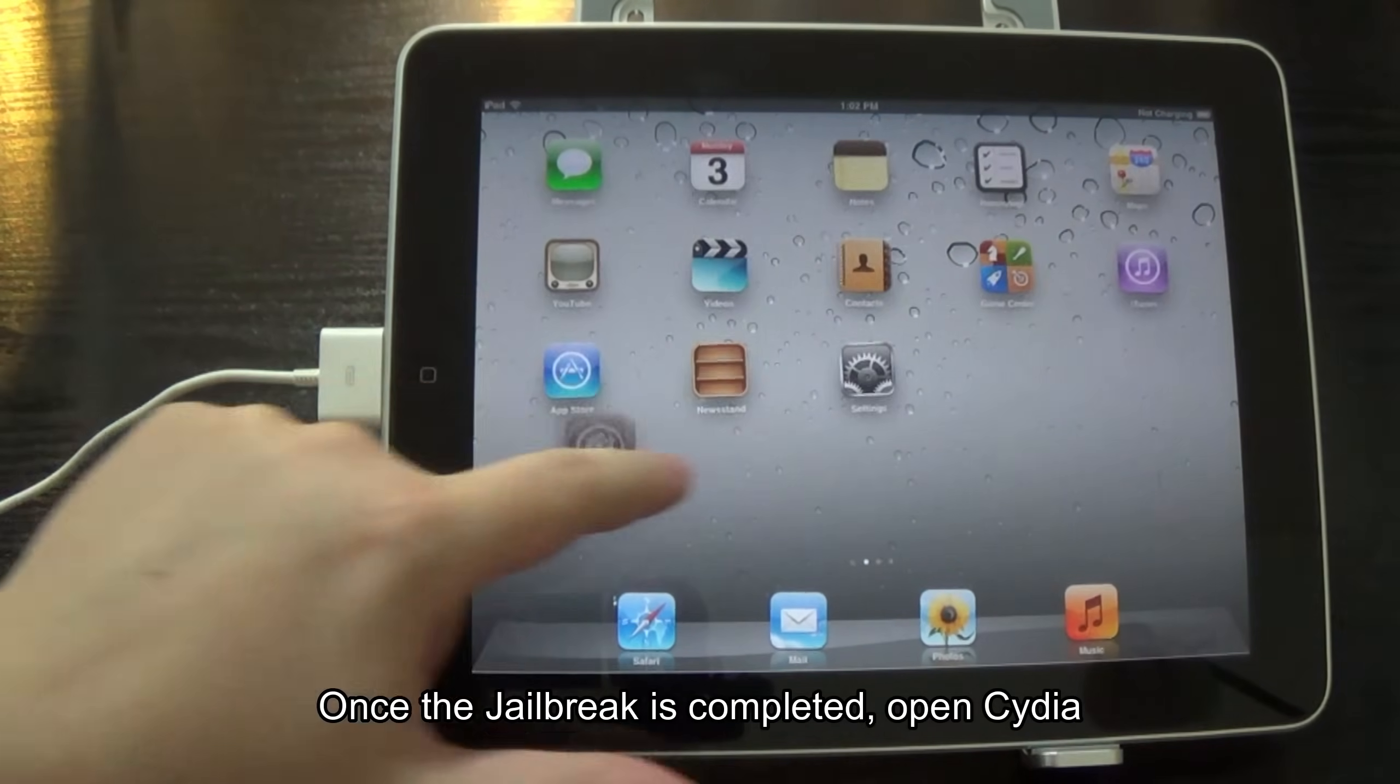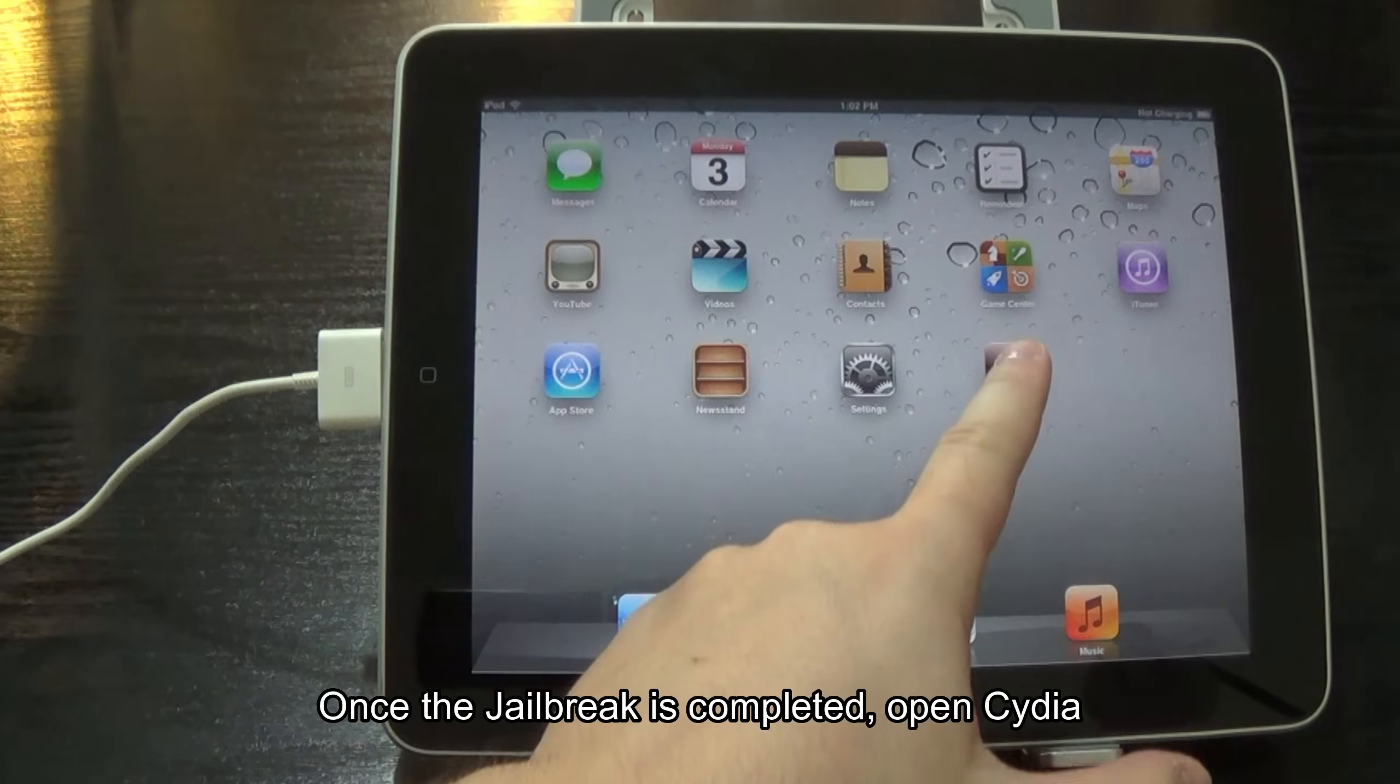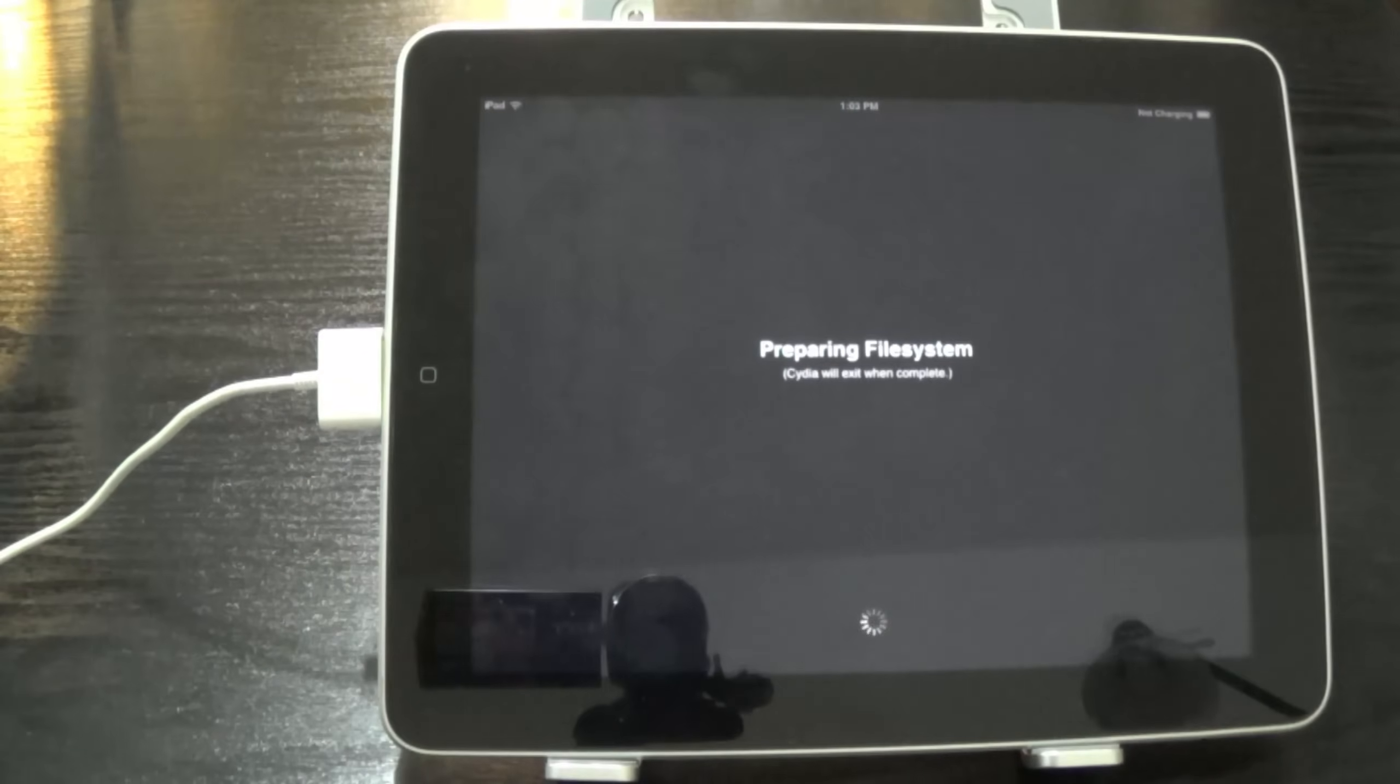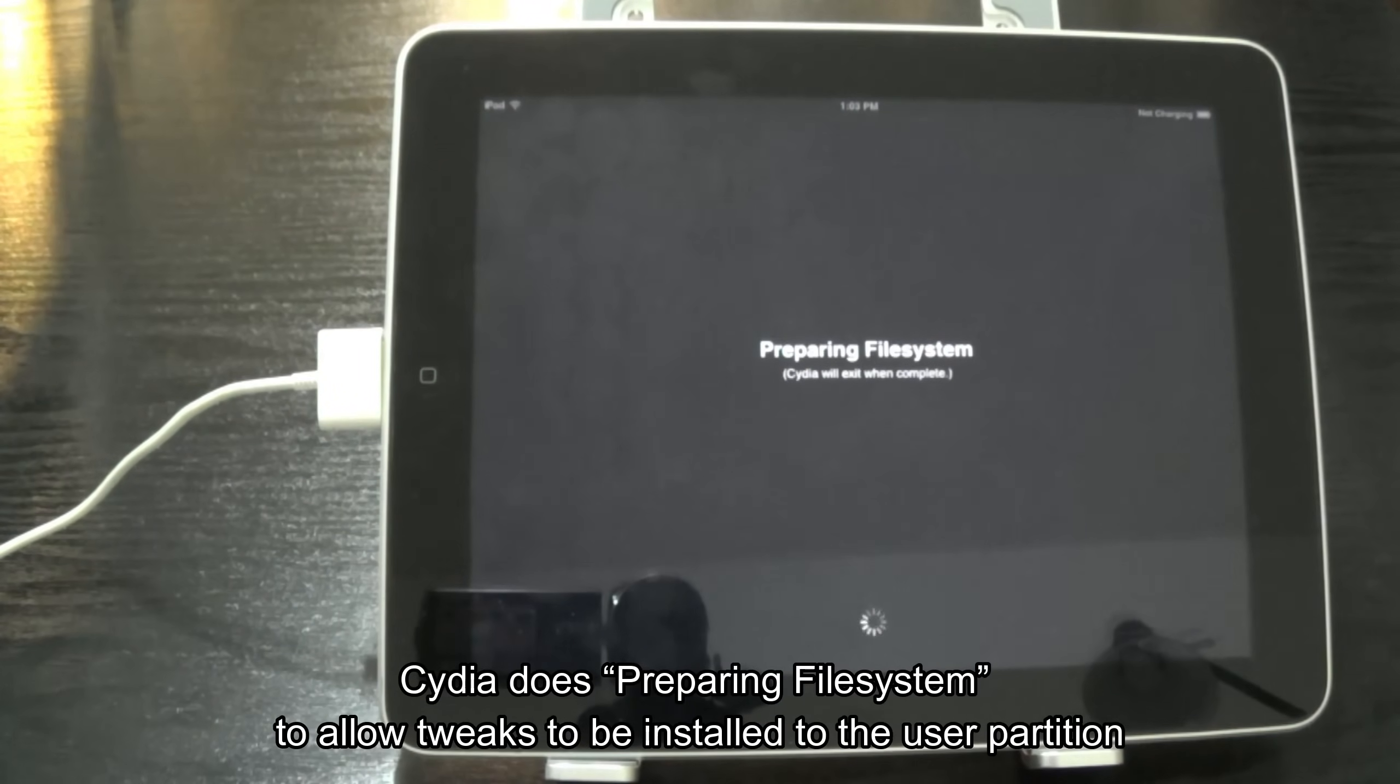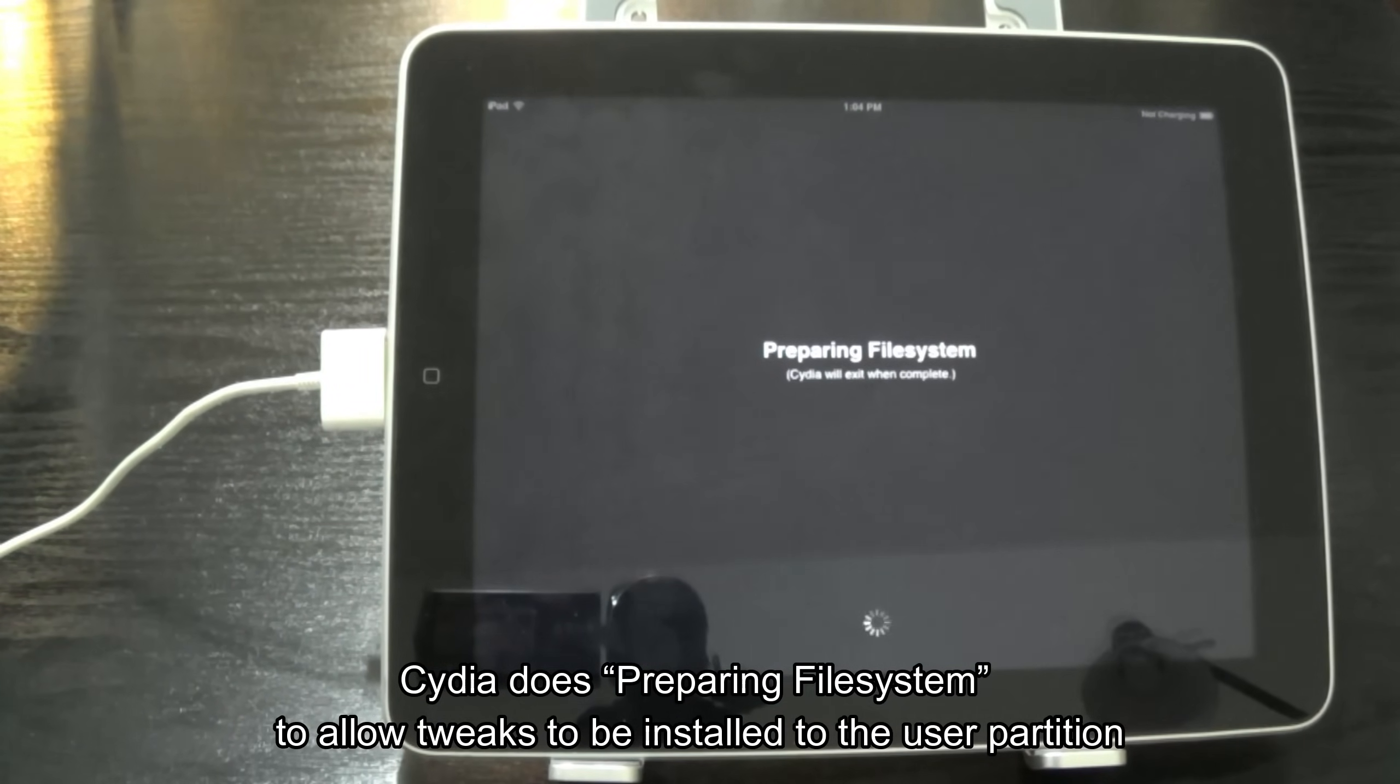Once the jailbreak is completed, open Cydia. Cydia does preparing file system to allow Tweaks to be installed to the user partition.